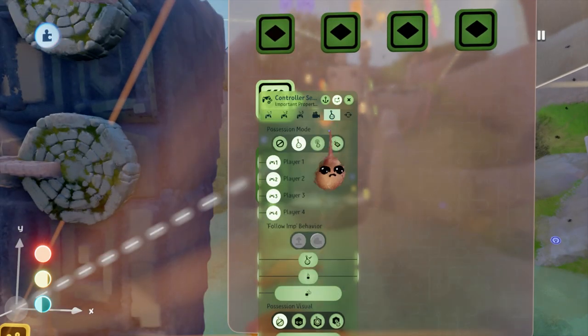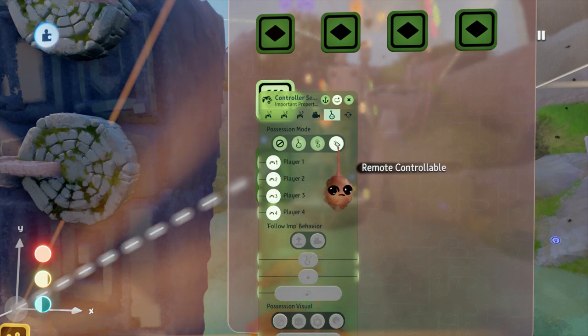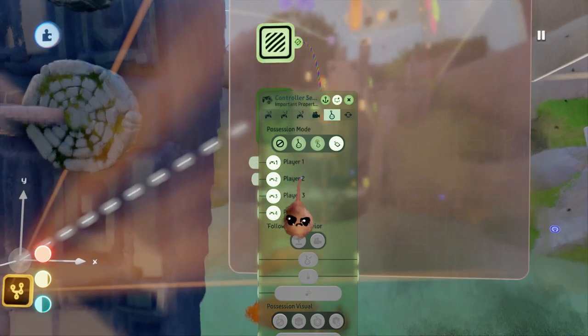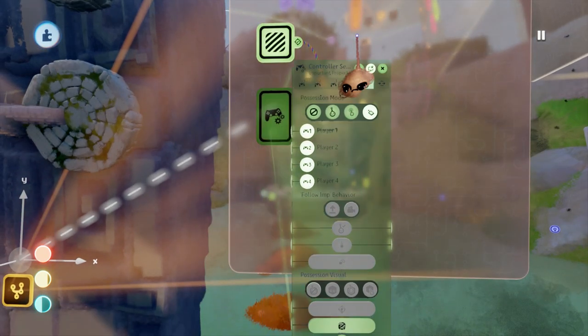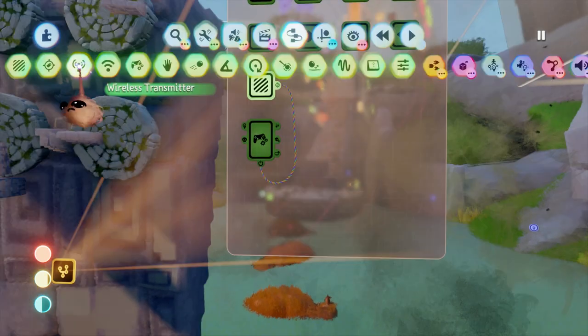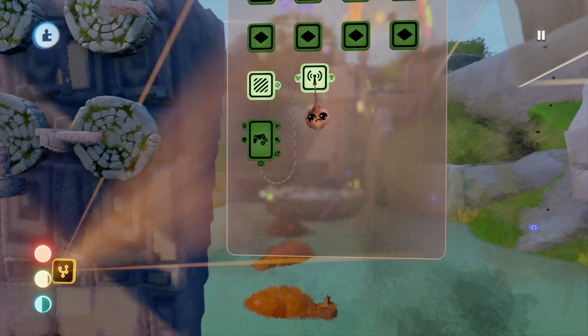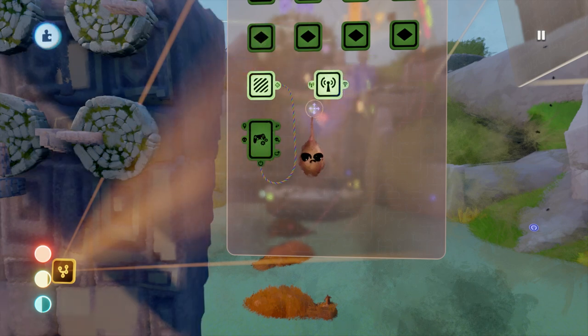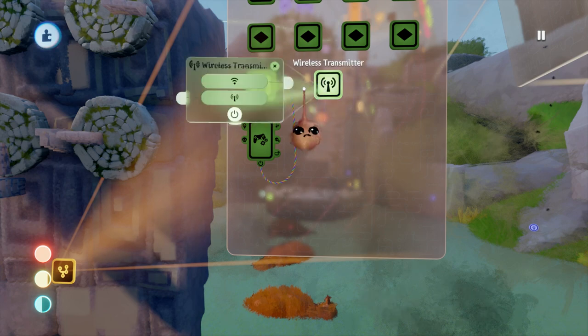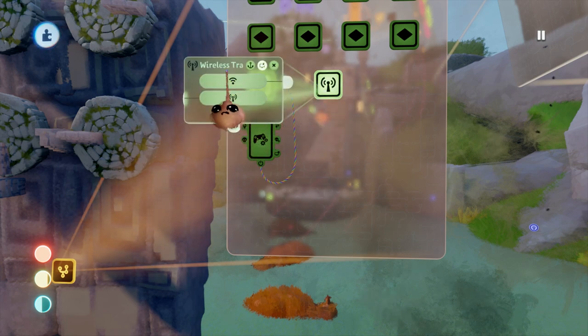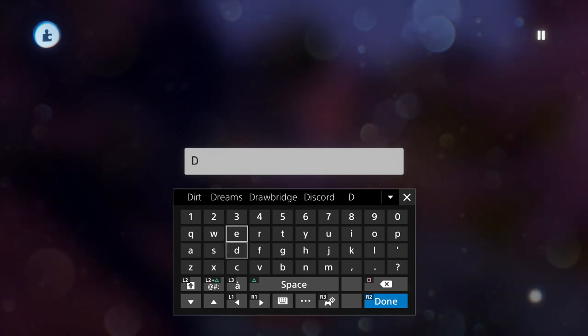Under the important properties tab of the controller sensor, I'm going to select remote controllable. We don't need or want to possess this, but we do want to control it. At the same time, we want to make sure the controls in the character are disabled. There are various reasons for this, but the main one is that the puzzle is what we want to focus on while this is active and nothing else.